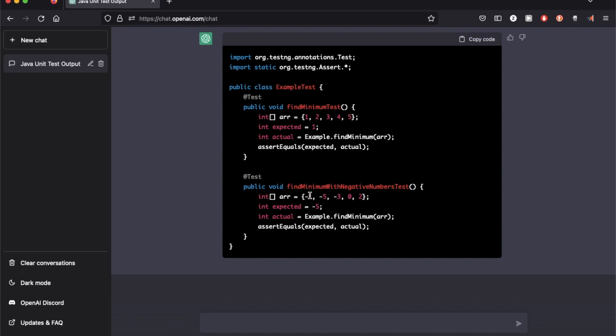This time it's taking a different array from minus 1, minus 5, minus 3. So it's a bunch of negatives, a 0, and a 2, and minus 5 is the minimum element from this array, and it's doing an assertion against that.